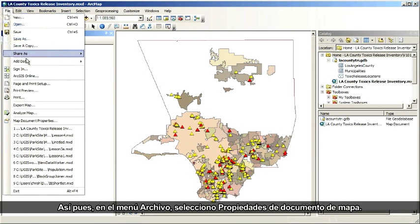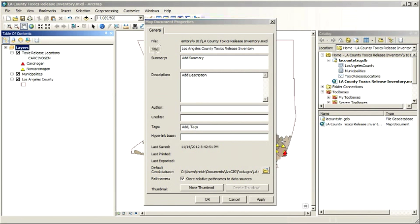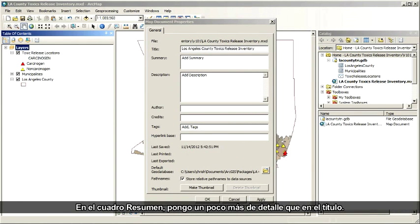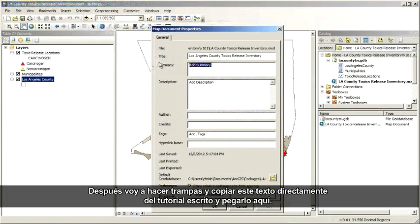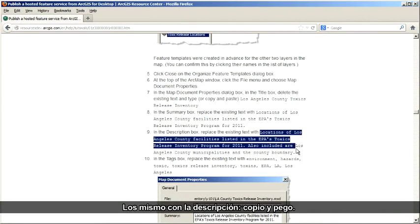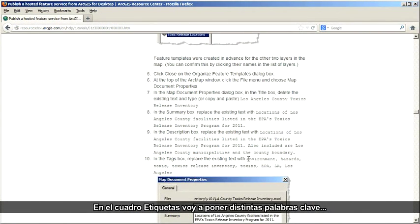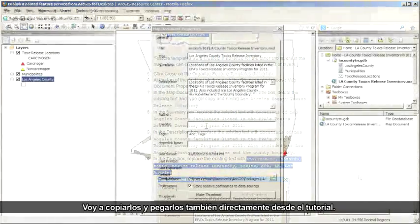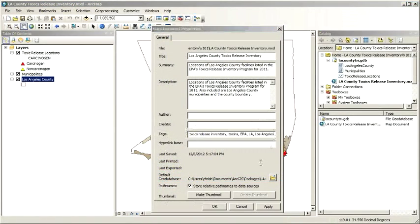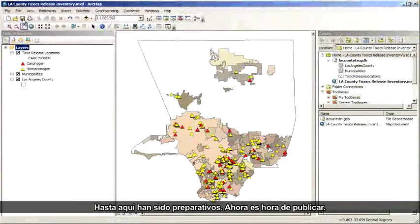So up here in the File menu, I choose Map Document Properties, and I'll type in a clear, concise title: Los Angeles County Toxics Release Inventory. In the Summary box, I want a little more detail than the title, and I'm going to copy this text out of the written tutorial and paste it in. Same with the description — copy, then paste. The Tags box is where I put in different keywords that will help people find my service. I've got a half dozen or so that cover the terms I think are most relevant. I'll copy and paste those as well, right from the tutorial. Click OK and close the map document properties, then save the map document itself.